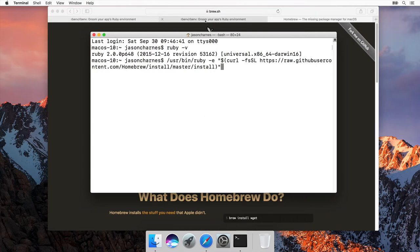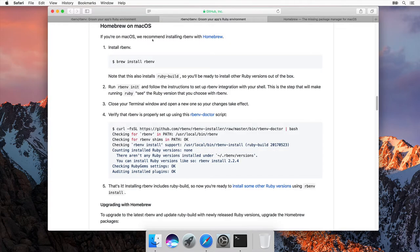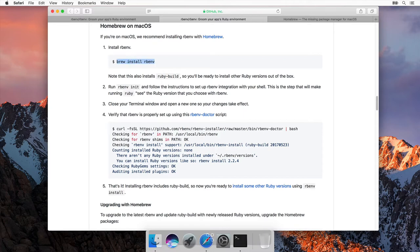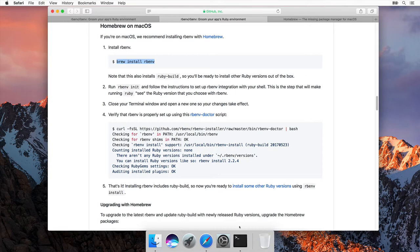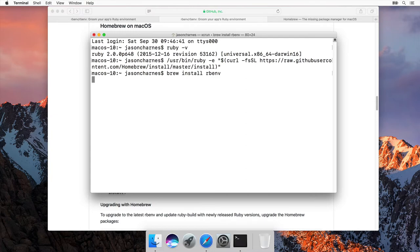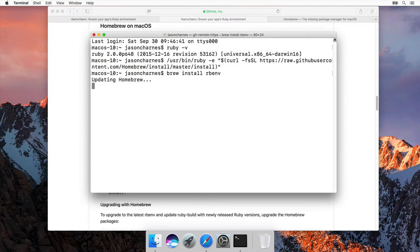Once Homebrew's done, it's time to actually install rbenv. So we'll grab this right here, brew install rbenv. Make sure not to grab that dollar sign. We'll come back. We'll paste it in, and we'll hit enter. It'll download and install rbenv into our system.